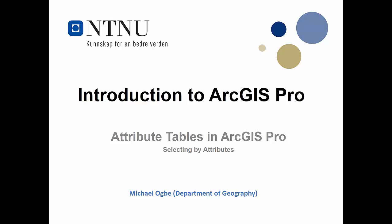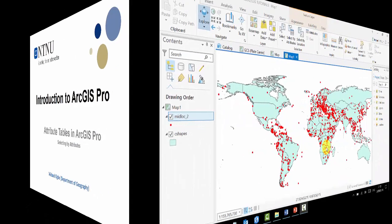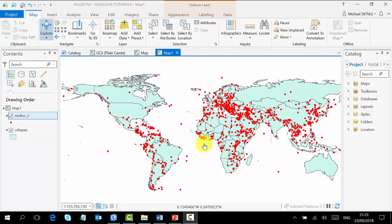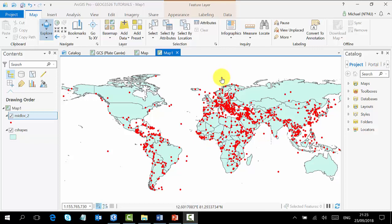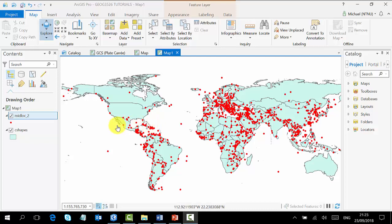Hi, welcome. In this tutorial we will learn how to select by attributes in ArcGIS Pro. Our map scene is showing militarized dispute locations across the world. The red points are the militarized dispute locations, and what we want to do now is select or make a subset of the militarized locations across the world within a specific period of time.